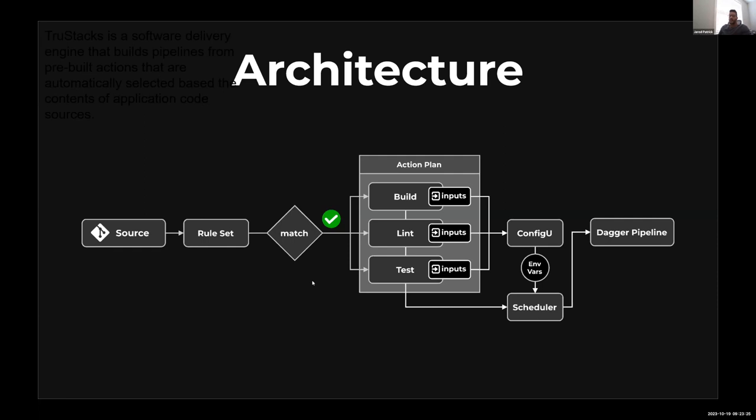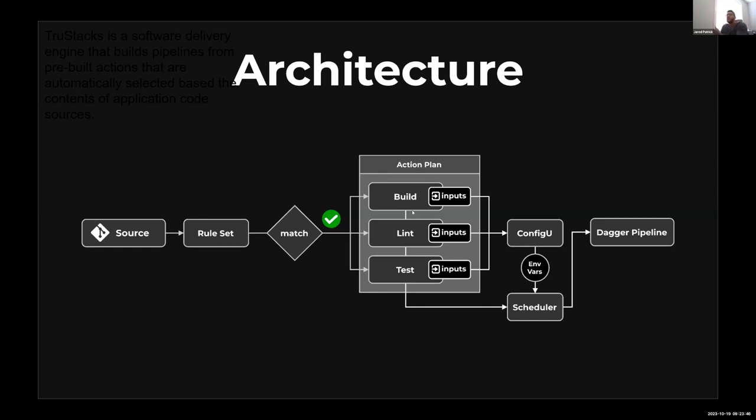Once we generate the action plan, there's really two main sections or two systems in the TrueStacks solution itself. The first one is the rules engine and the second part is the scheduler. When you generate the action plan, I wanted to indicate here in this diagram that build, lint, test - it's a little out of order. Generally you'd at least lint before you build, perhaps you go to build then test. The key is that the action plan is completely unordered.